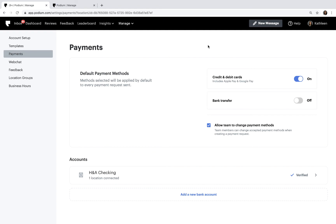Even if your account isn't verified, you can begin to request payments. However, if the customer pays you before your account is verified, you will not receive those funds until the account has been verified. To finish the account setup process, you'll need to set the available payment methods. Toggle on and off the different payment methods, and if needed, restrict your team's ability to change the payment methods on a request.